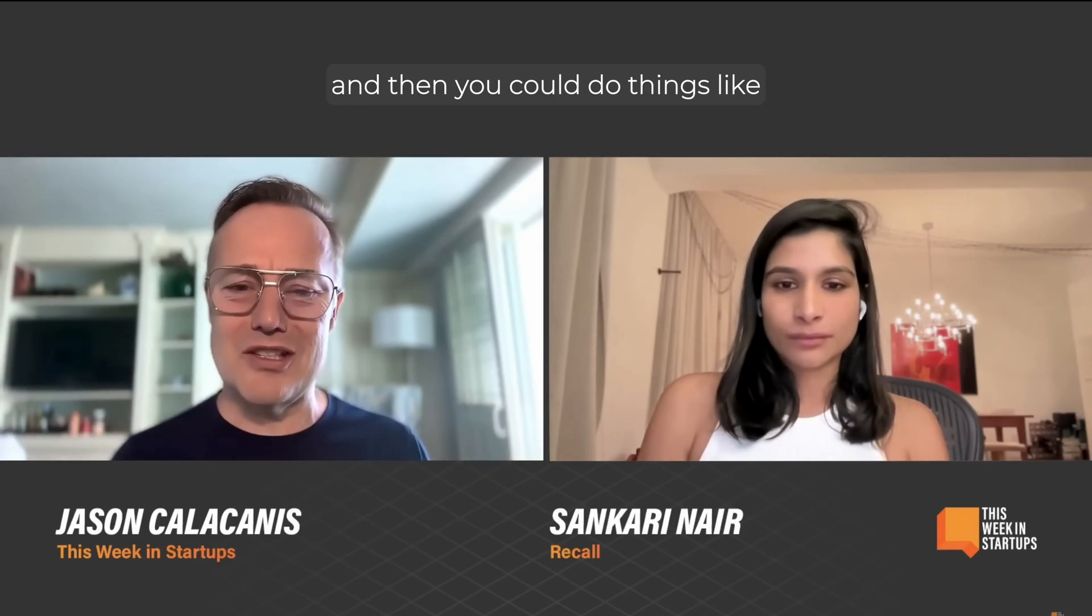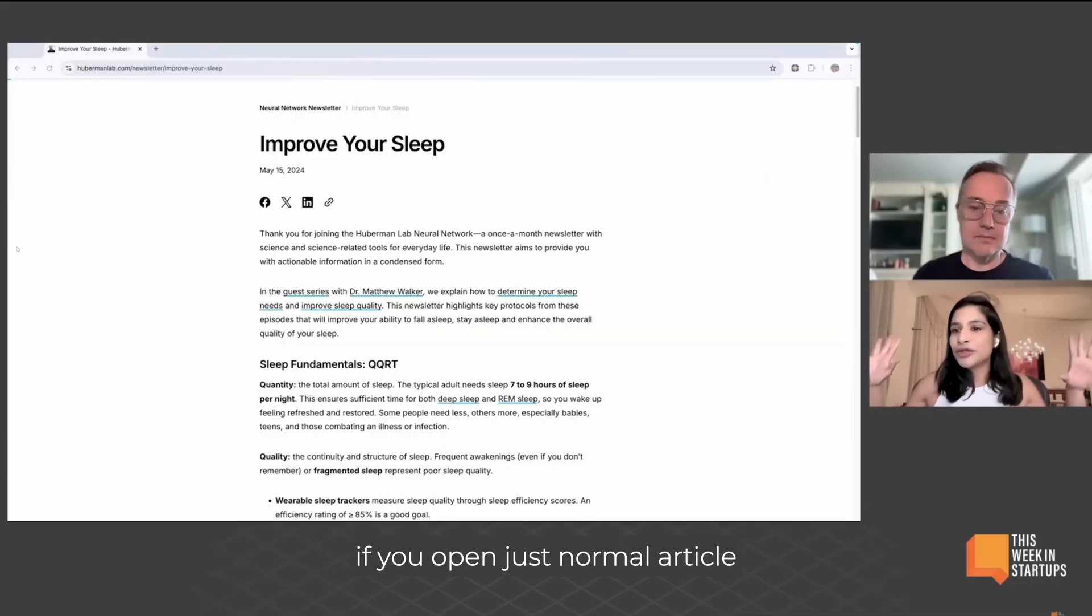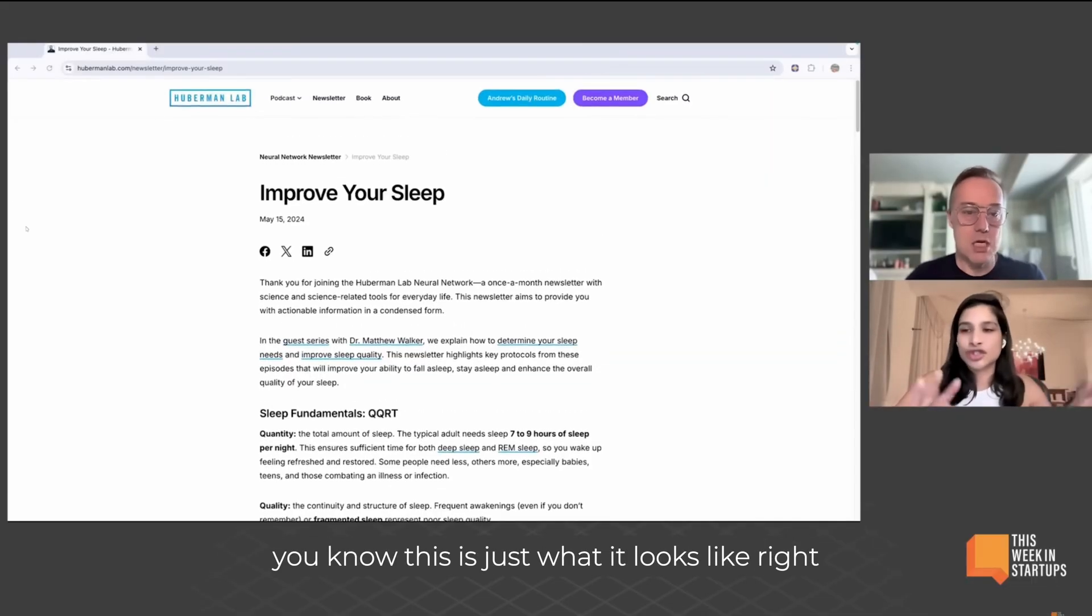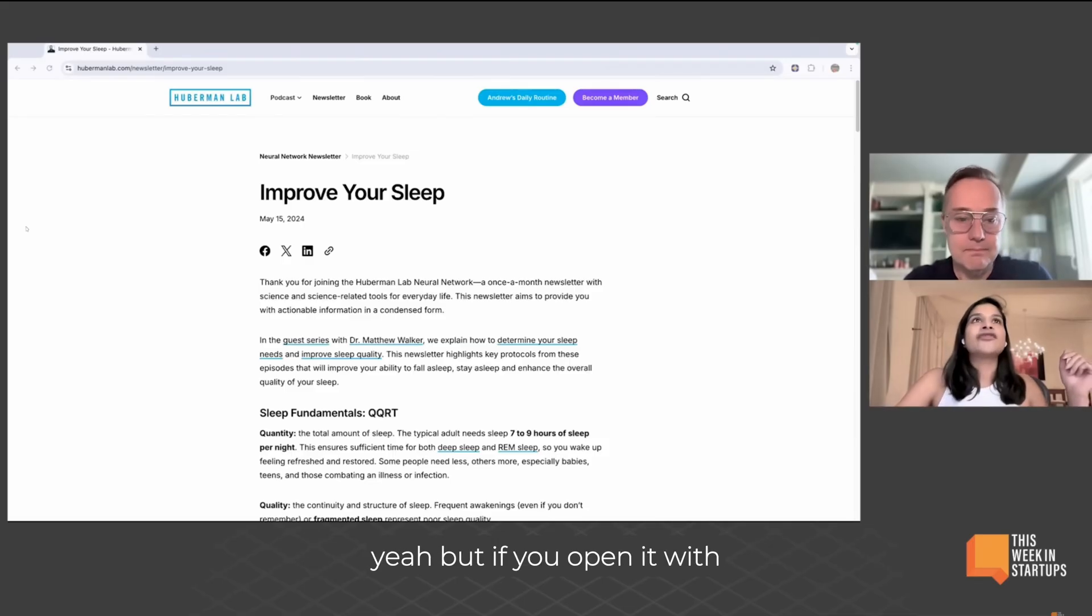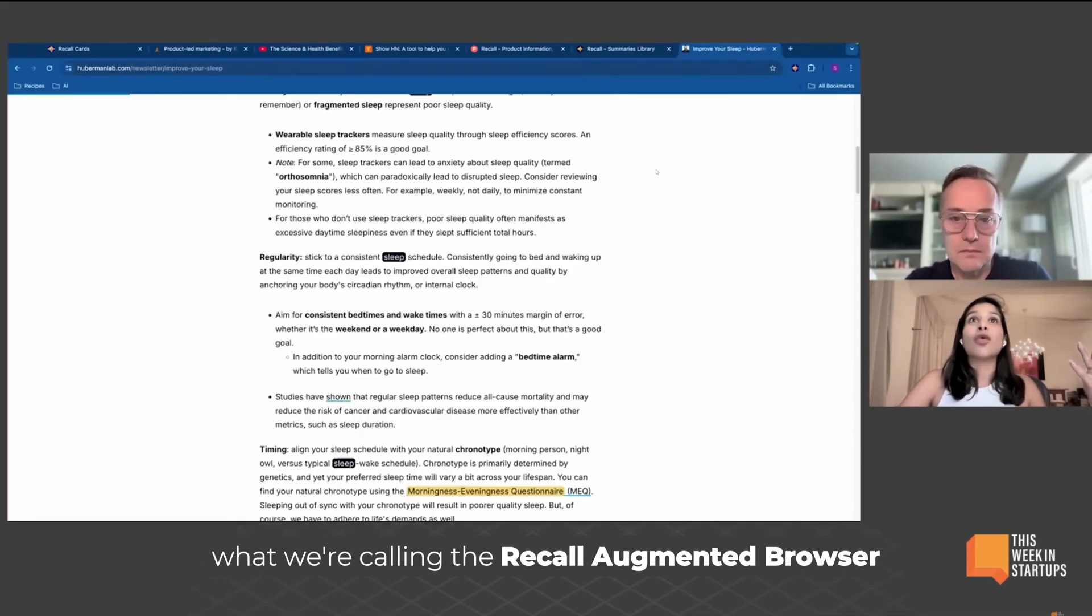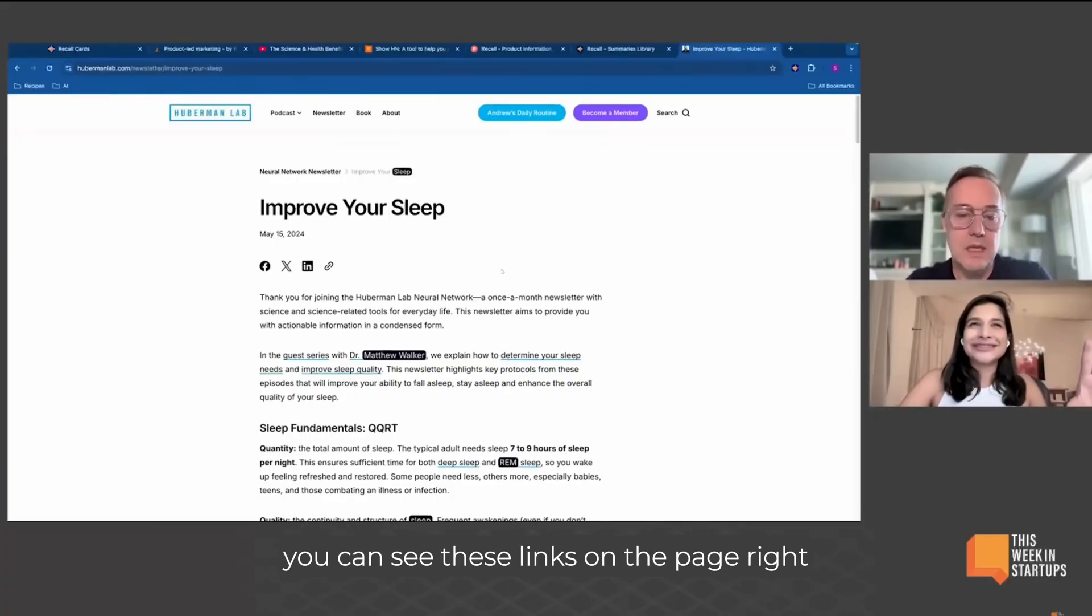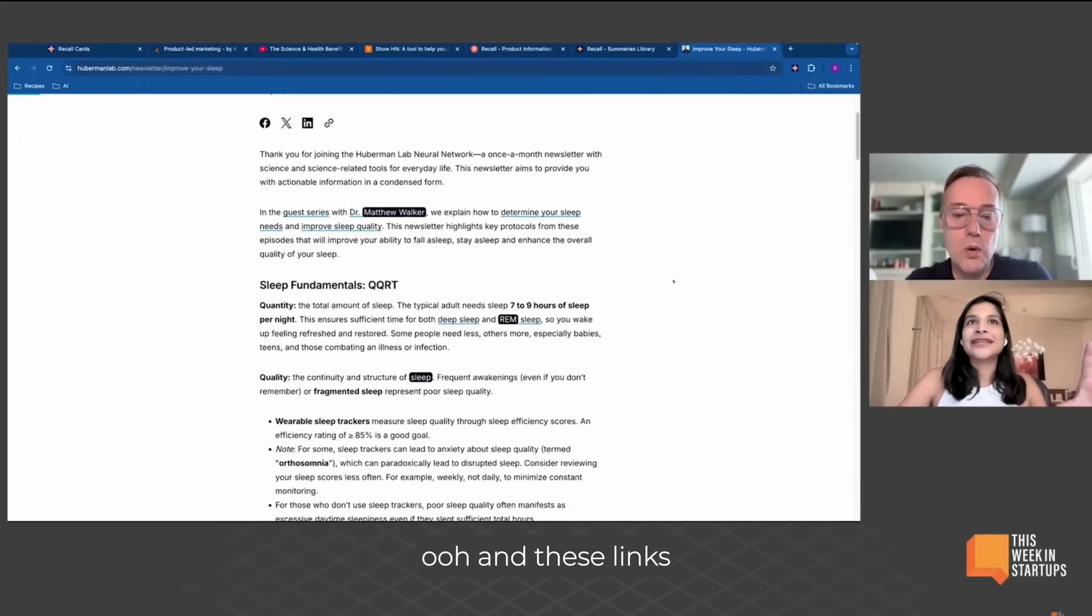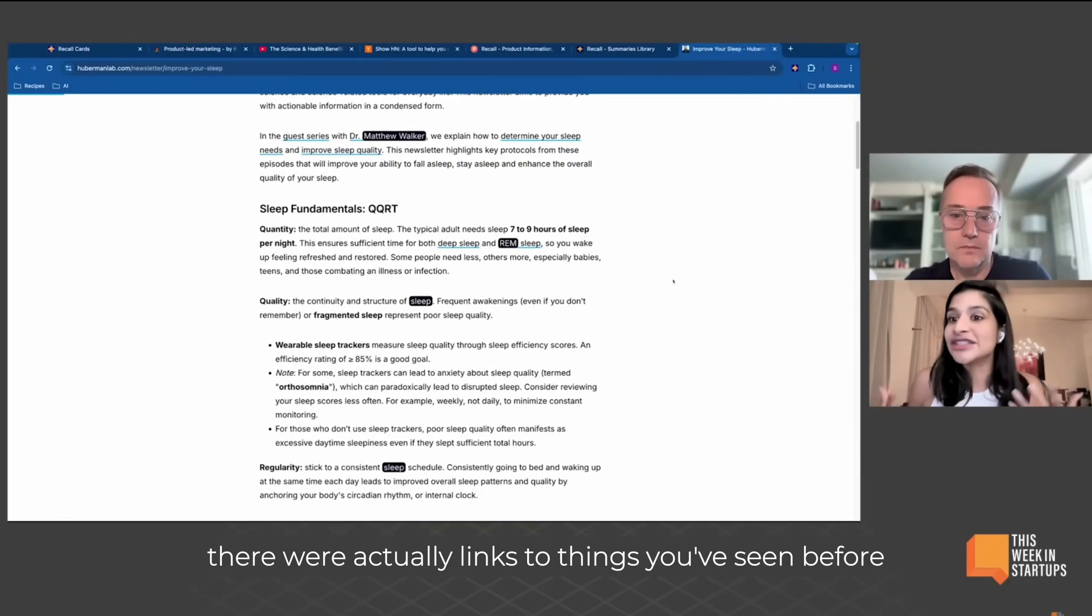You'd have a very big knowledge base and then you could do things like, 'I think I remember an article.' But anyway, show me what you built. If you open just a normal article, this is just what it looks like, right? But if you open it with what we're calling the recall augmented browser, you can see these slight links on the page, and these links are actually links to things you've seen before.